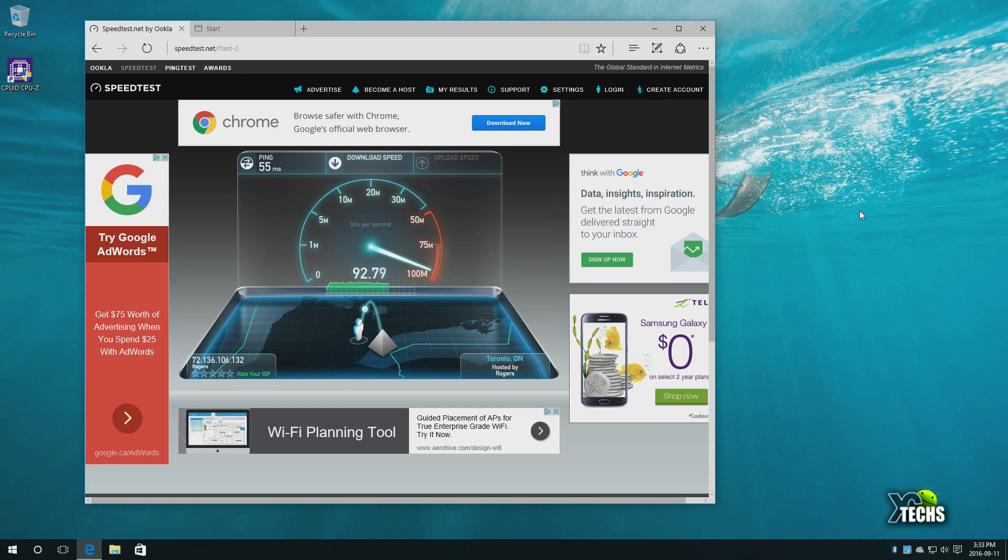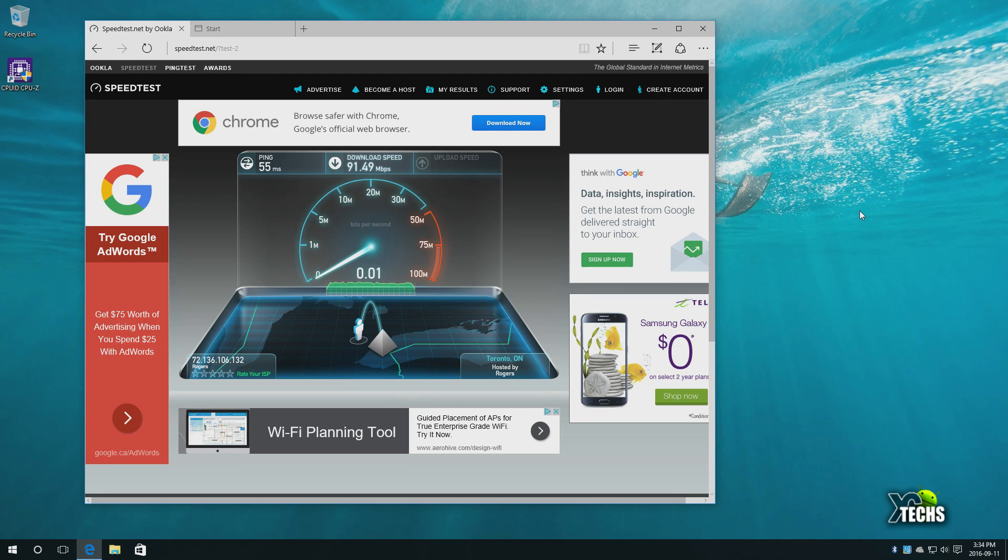Remember that our internet is 300 megabits per second, but since the connection to this Ethernet itself does not go over 100 megabits, that's the speed we will see. Yes, we have some friends here that are using the internet, so that's why our internet download speed shows as 91.49 megabits per second since this is hooked up via wire.